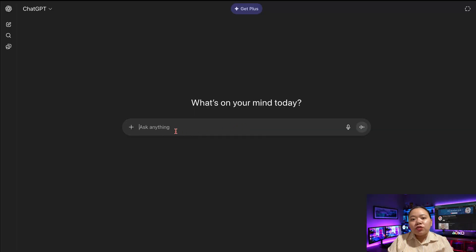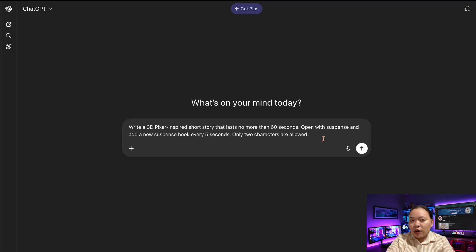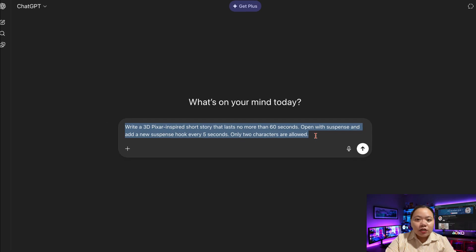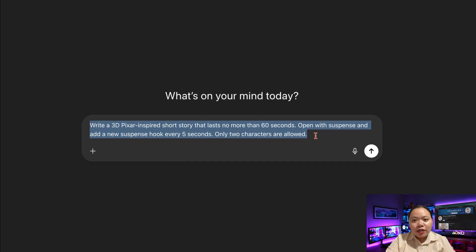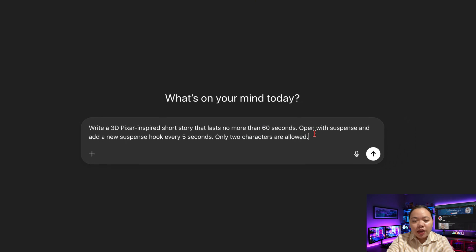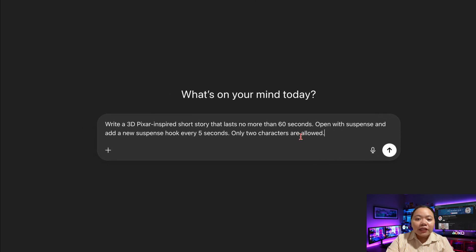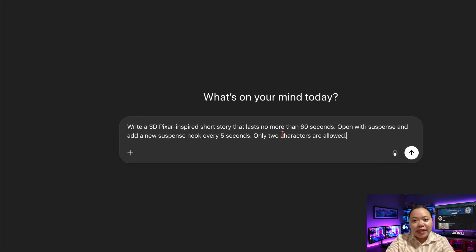We'll begin by using ChatGPT to write the story that will guide our video. You can start by asking it to generate a short, engaging script. To keep the viewer's attention, I always include a new suspense hook about every 5 seconds. This helps the pacing feel natural and exciting.